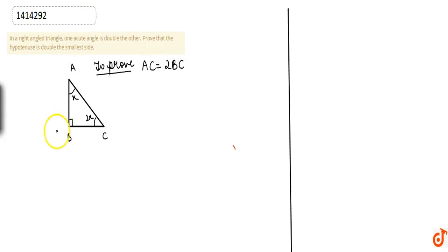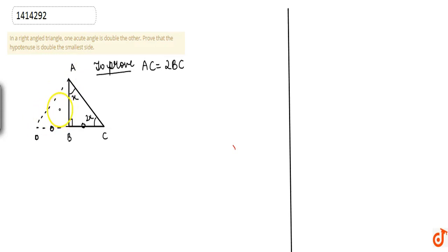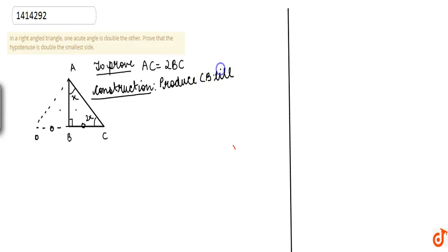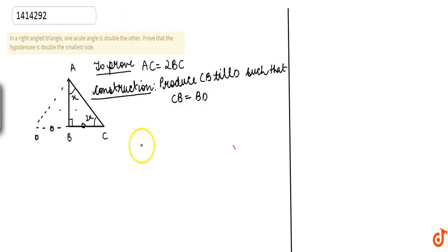To prove this, we use a construction: produce CB to a point D such that CB is equal to BD, and then join A and D. If we show these two triangles congruent, we can solve the question. So the construction is: produce CB to point D such that CB is equal to BD.